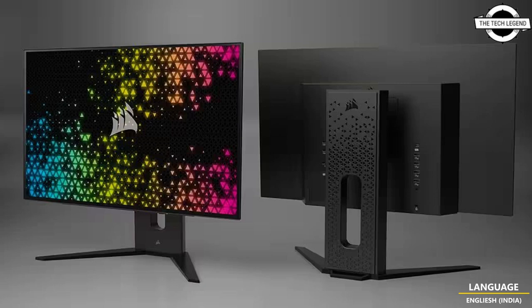This OLED boasts rapid response time that leaves previous-generation gaming monitors behind, with up to 240Hz refresh rate, 0.03ms response time, 0.01ms pixel on or off time, all to eliminate motion blur and for class-leading gaming performance compatible with both Nvidia G-Sync and AMD FreeSync Premium.